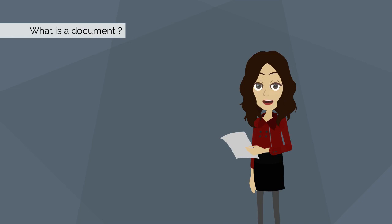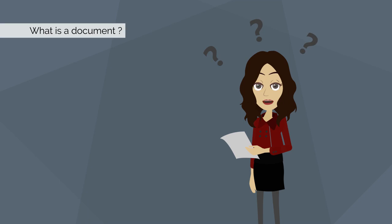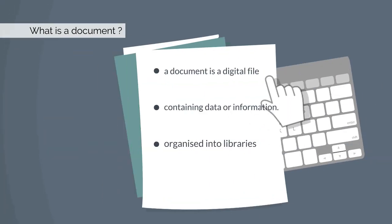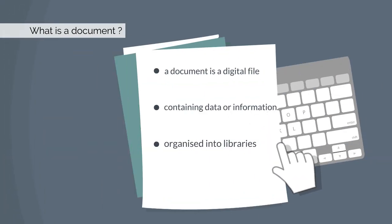To better understand SharePoint's document management capabilities, it is necessary to first define what exactly a document is and how it is stored. In simplest terms, a document is a digital file containing data or information. In SharePoint, documents can be organized into libraries.